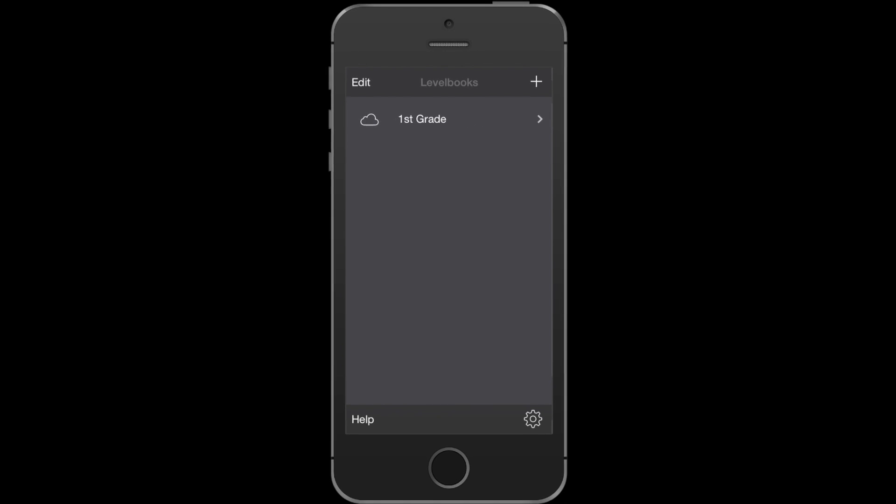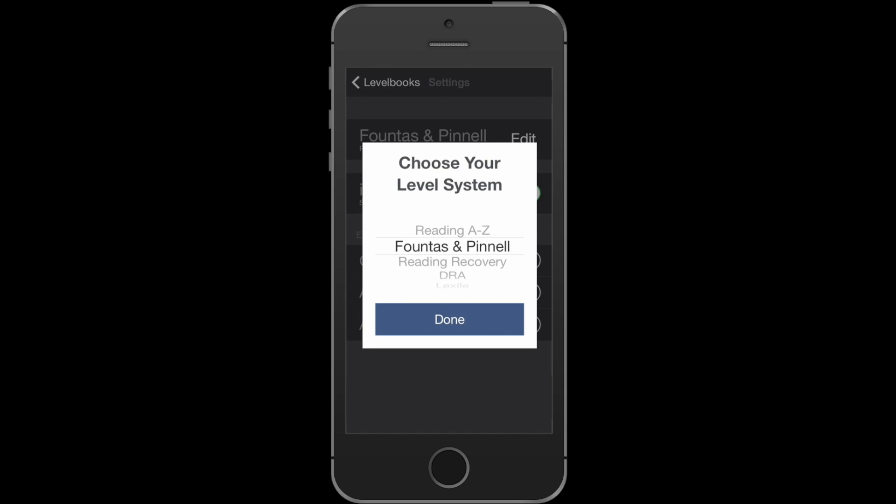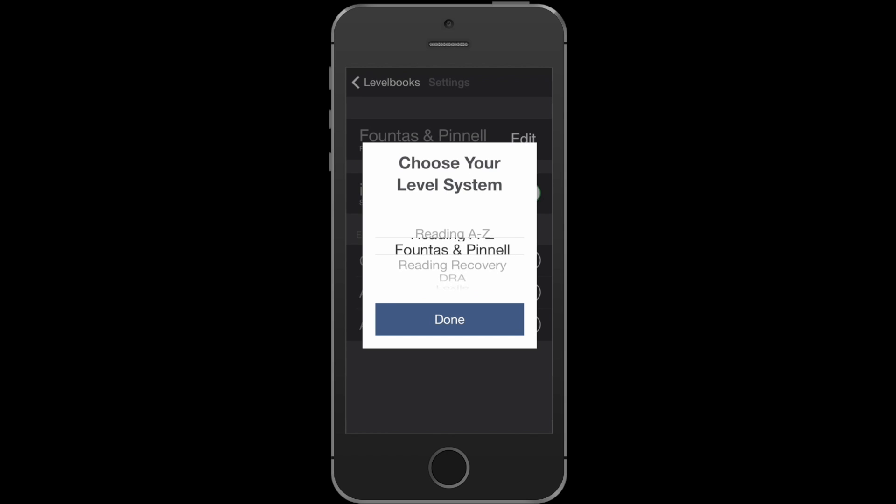There's also some settings that you should be aware of. If you press the settings icon at the bottom right of the screen, you'll be taken to the settings screen. Here's where you can change the reading level system.